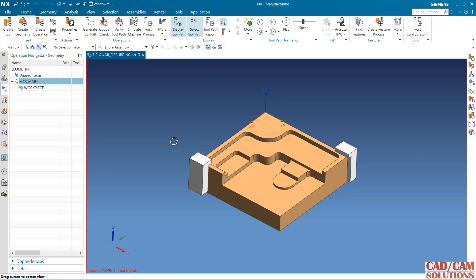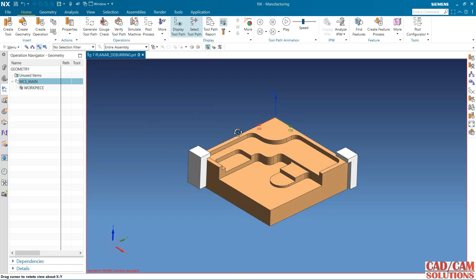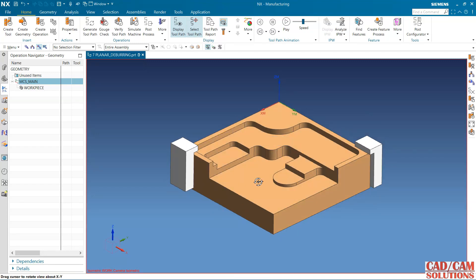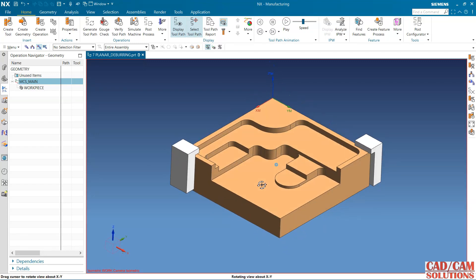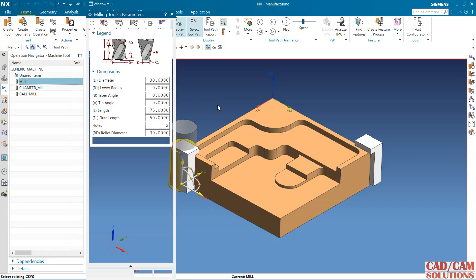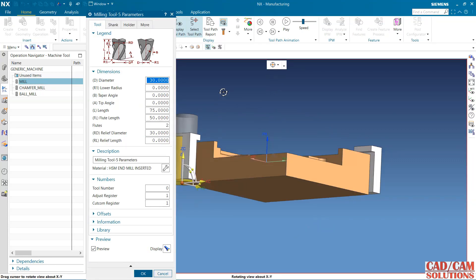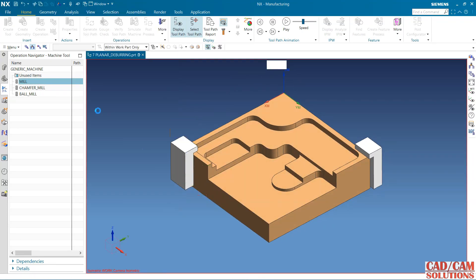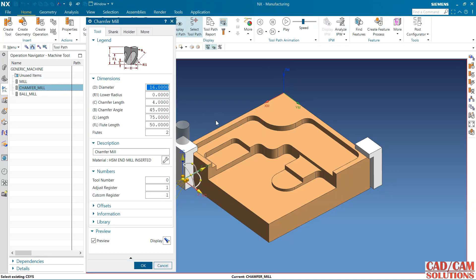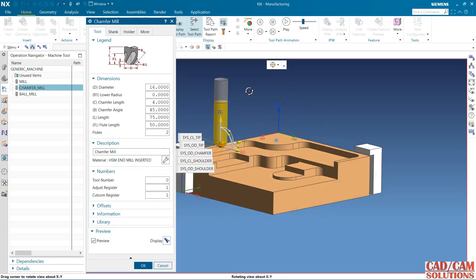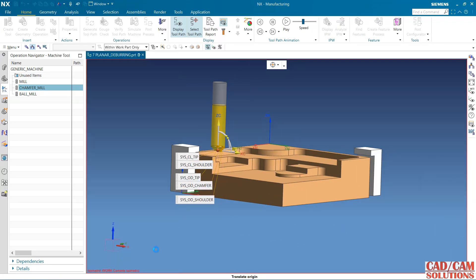Hello friends, in this lecture we will see the next operation: planner deburring. For planner deburring, first I'm going to apply a facing operation, one floor and wall, and after that I will use this planner deburring. For this I have added one end mill 30mm, one chamfer mill, and one ball mill. For deburring we use ball mill or chamfer mill.